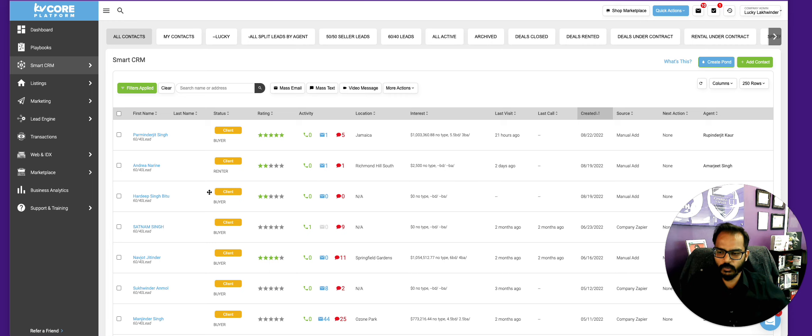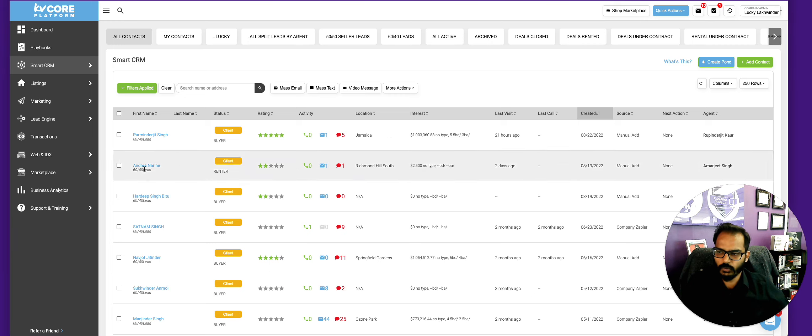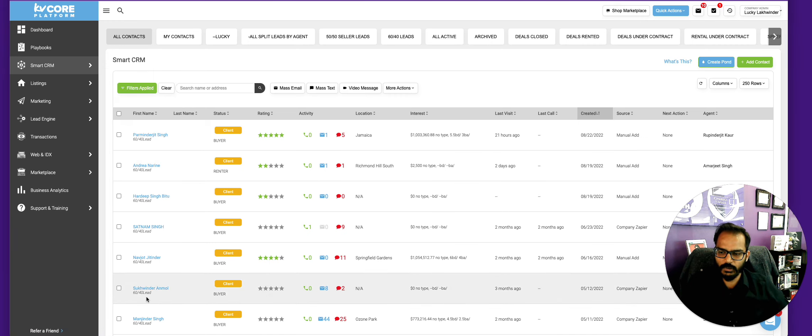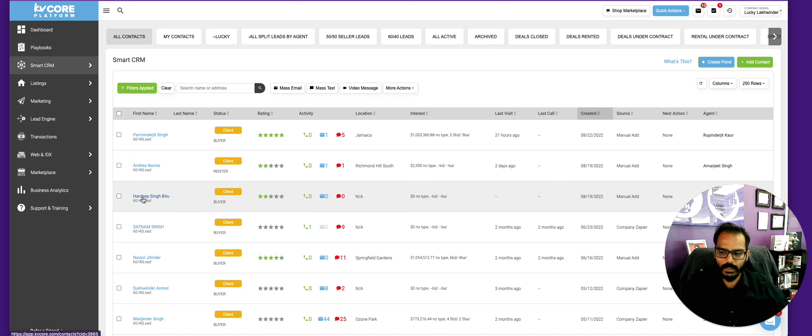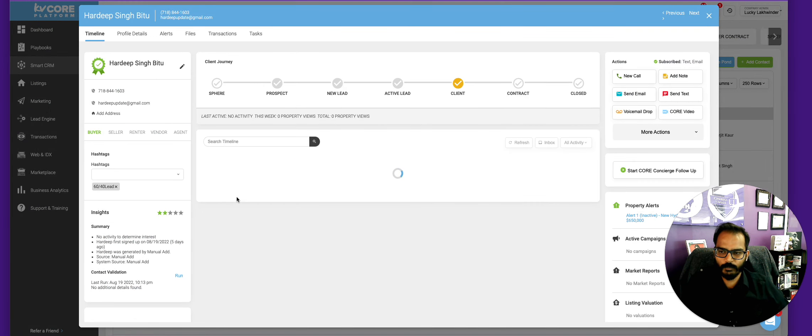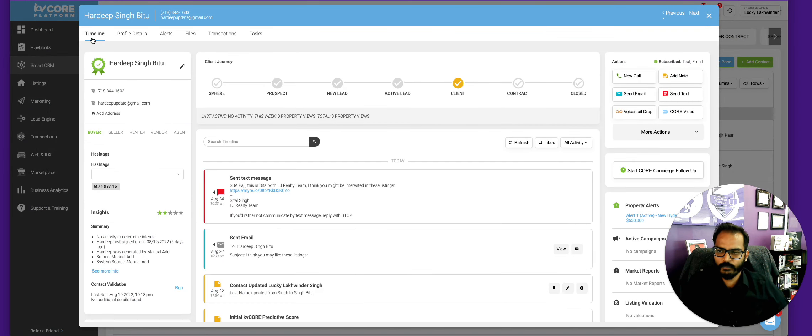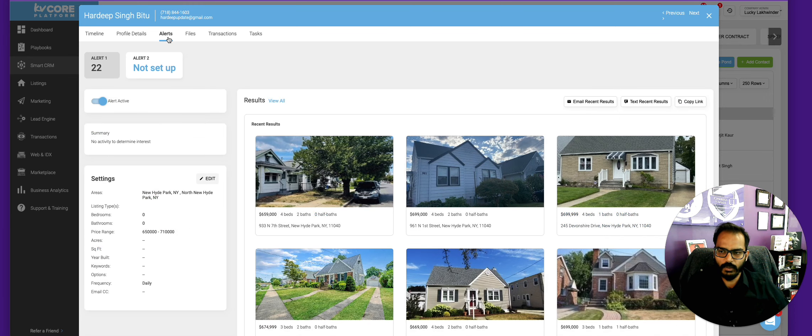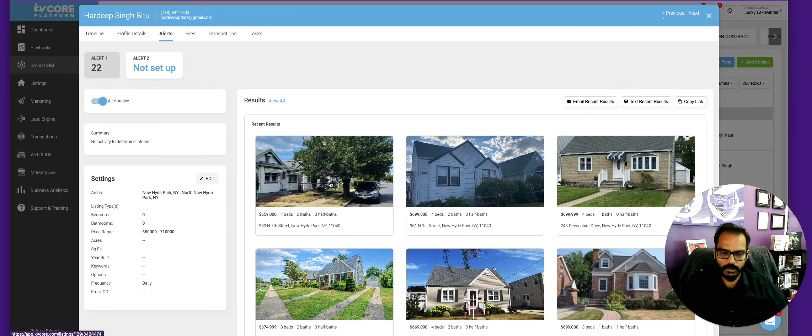So you go to your Smart CRM, you see a list of your clients, you click on the client's name and then click on alerts. So these are the recent results. If you follow up on a regular basis with them, you would see that hey, this is a new property, this is a new property.